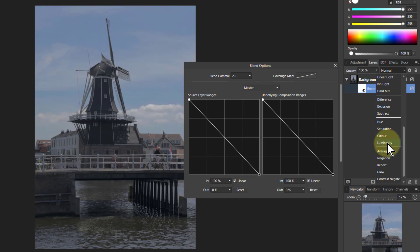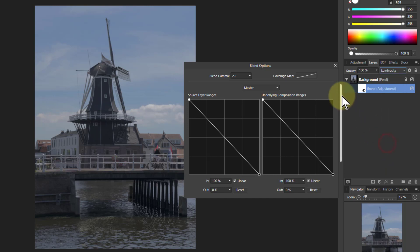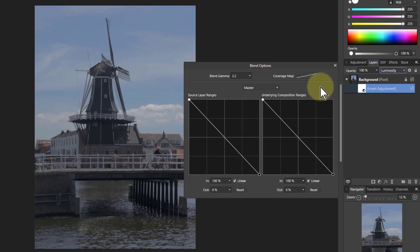Yeah definitely worth keeping luminosity now. Because it effectively says of these changes from the invert layer, just apply it to how light or dark the original is.